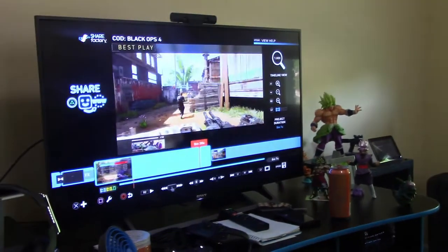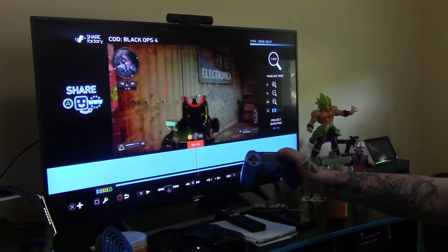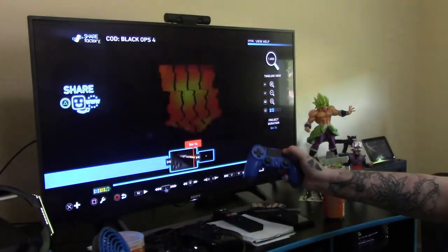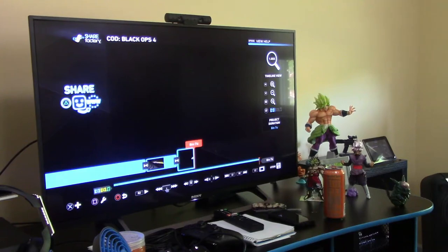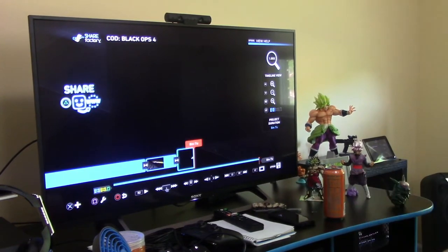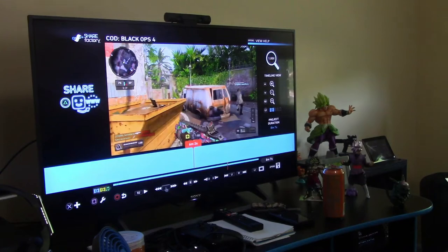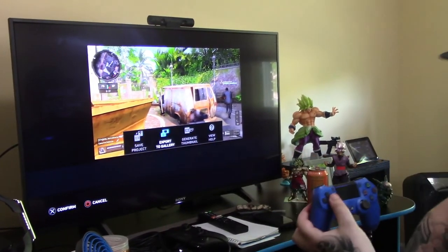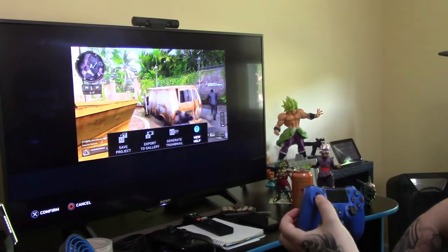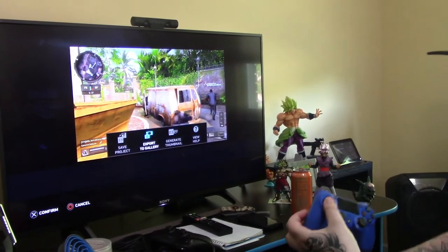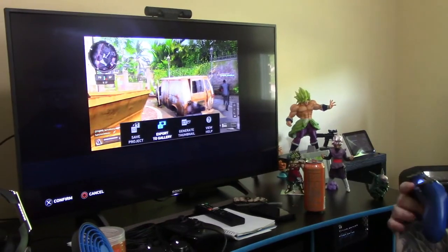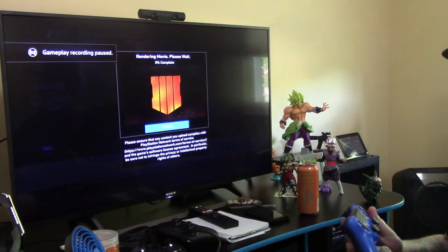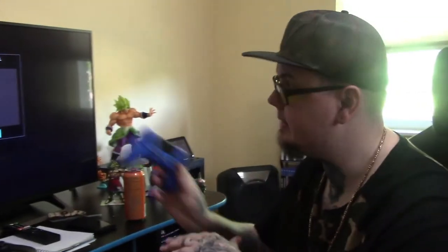It's going to let you look at it — you can use the touchpad to go through all the footage you have in here and make sure it's exactly what you want. If not, push Circle to go back and do it again. Once I like what I have, I'm going to hit Options. It will give you Save Project, Export to Gallery, Generate Thumbnail, or View Help. You're going to want to Export to Gallery, so we're going to do that. I'll show you the last and final step after this is done.